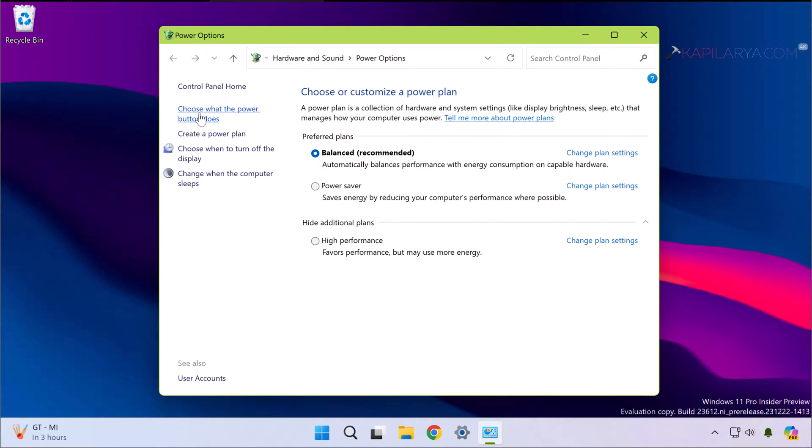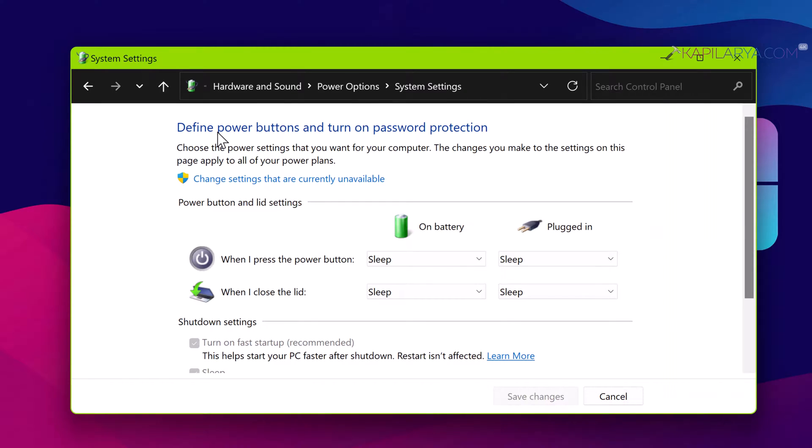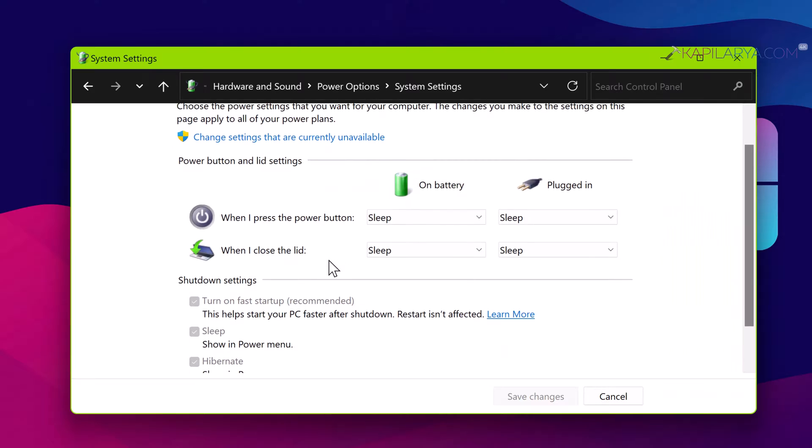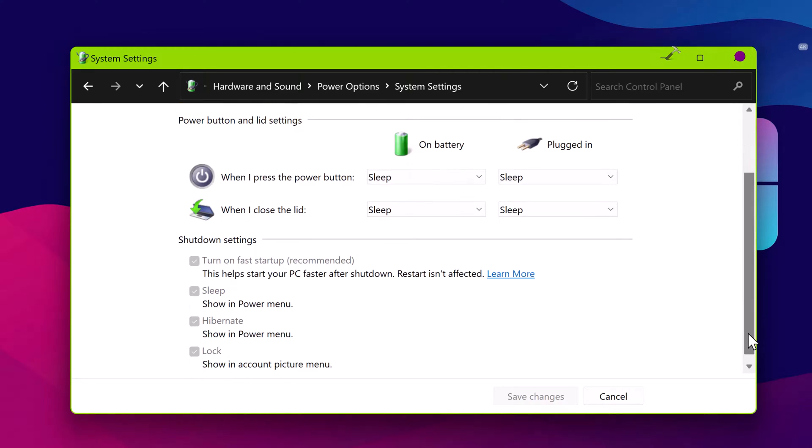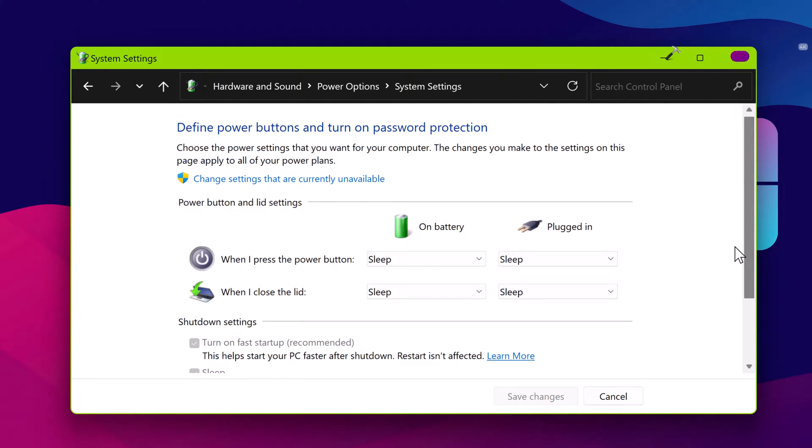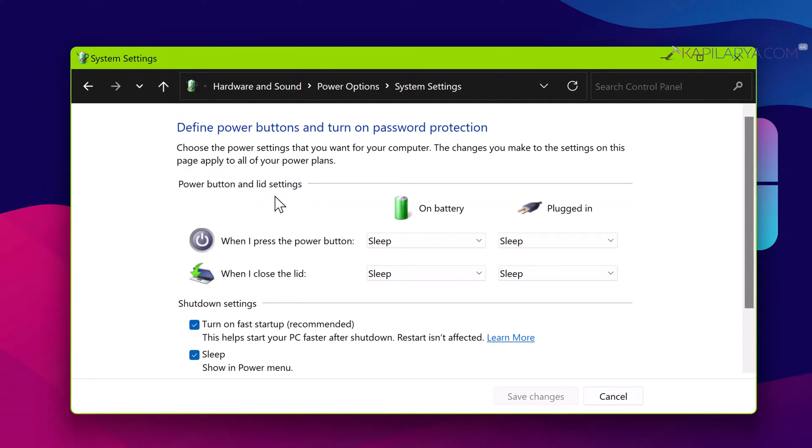In the next window you can see that the shutdown settings options are grayed out. Scroll to the top again and click change settings that are currently unavailable. Now you can see that we can now configure shutdown settings options.